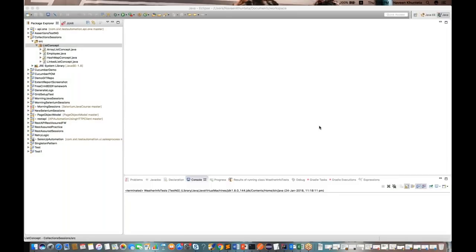Hey guys, this is Naveenia. Welcome back to Naveen Automation Labs. In the last session we covered the concept of HashMap, and today I'm going to cover the concept of HashTable.